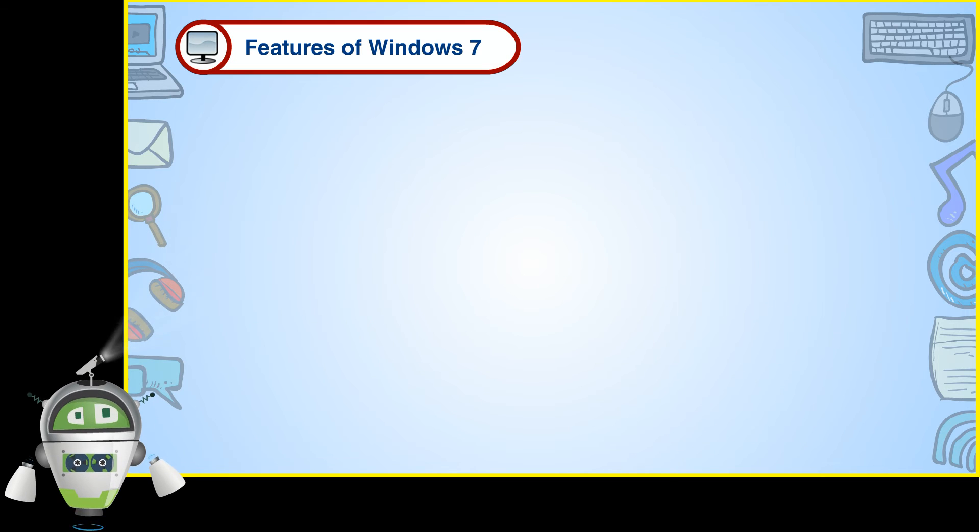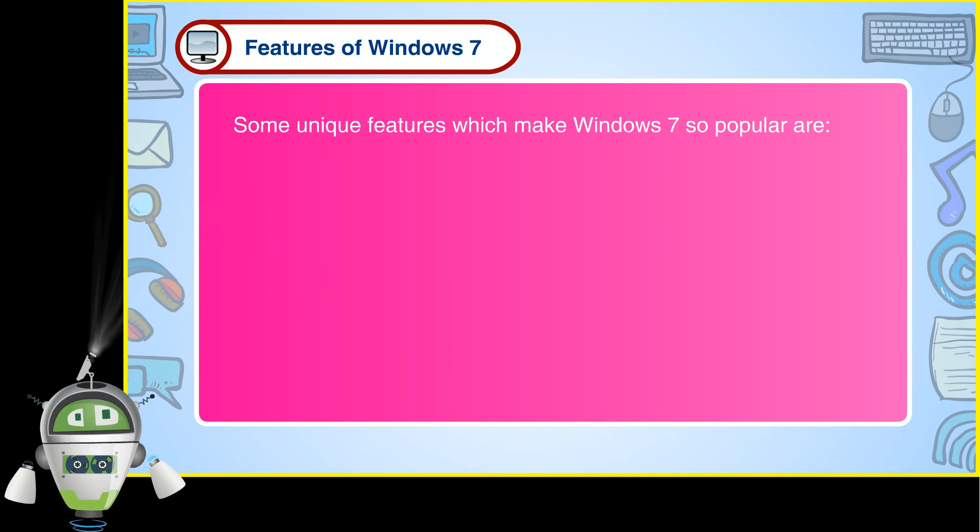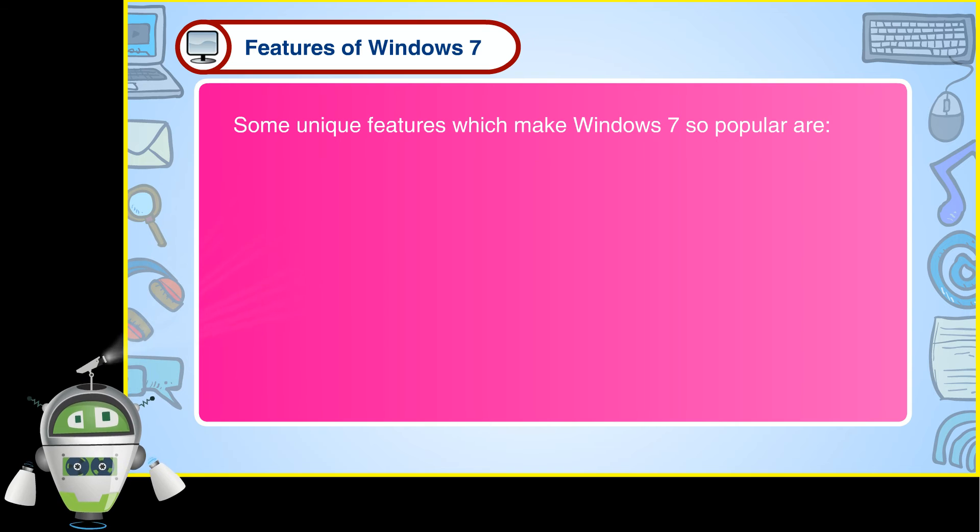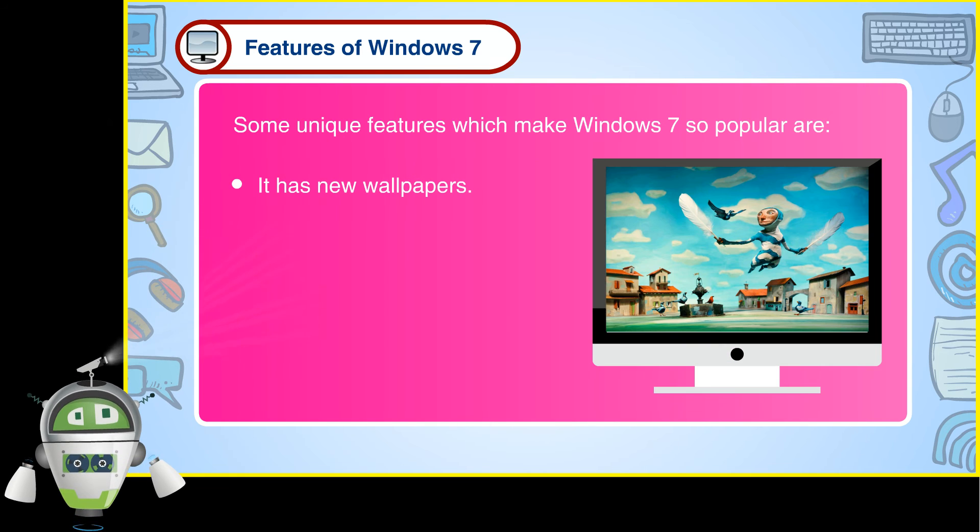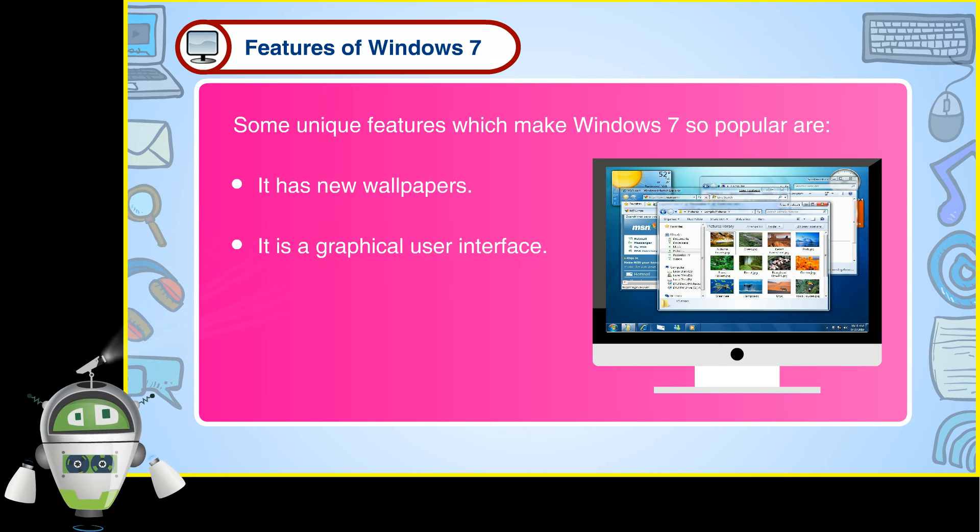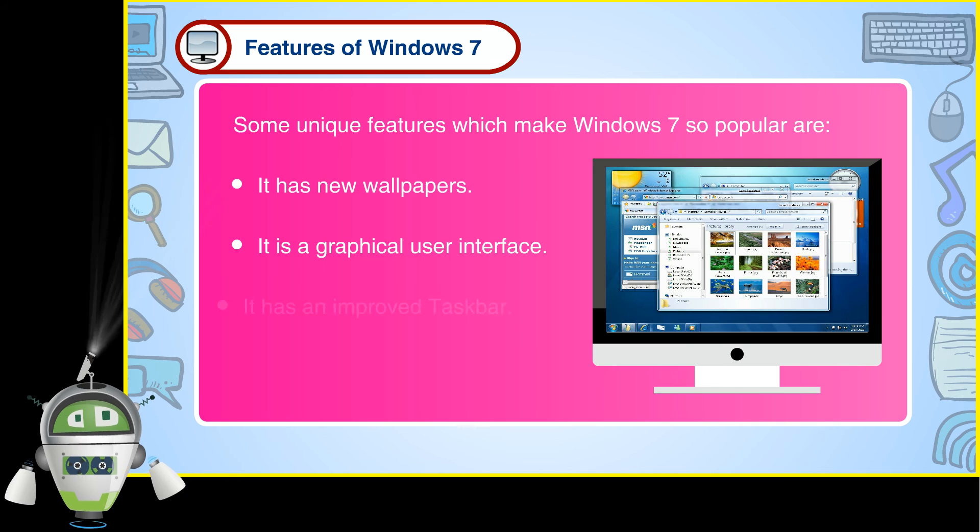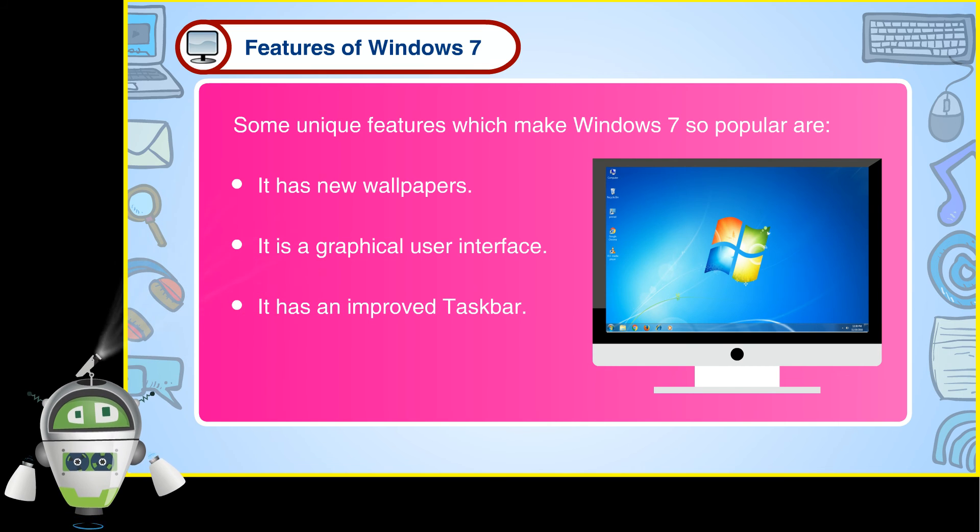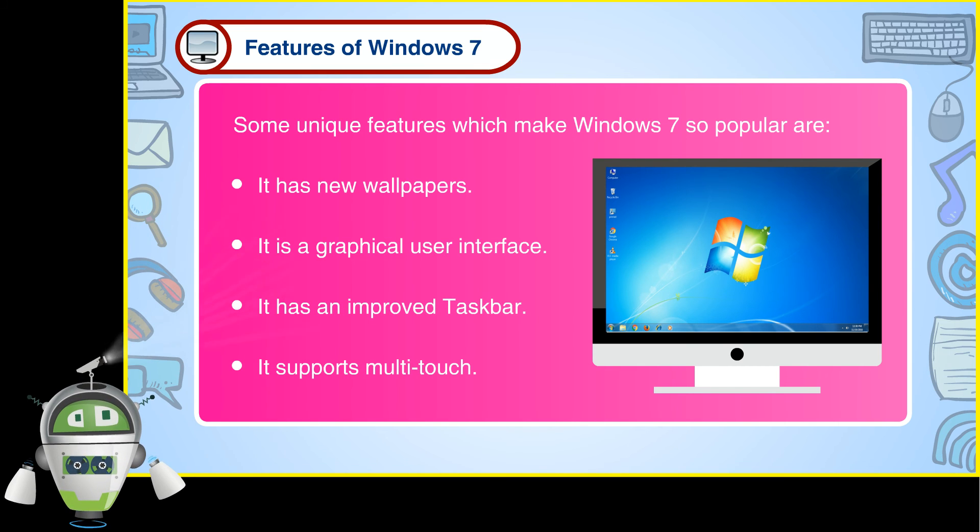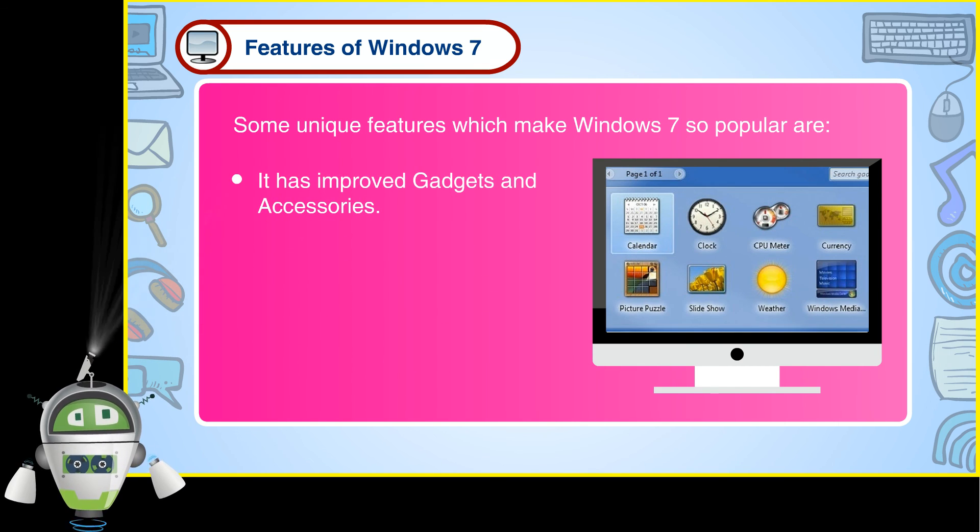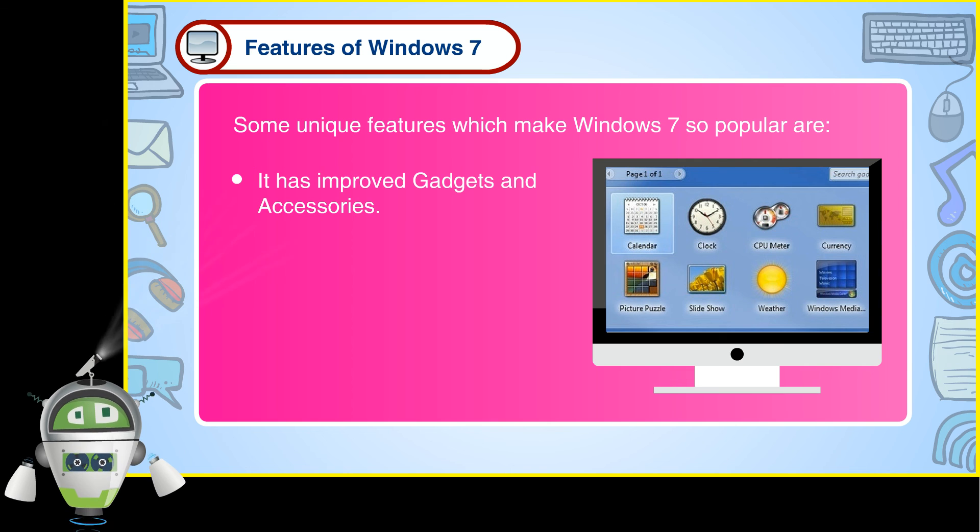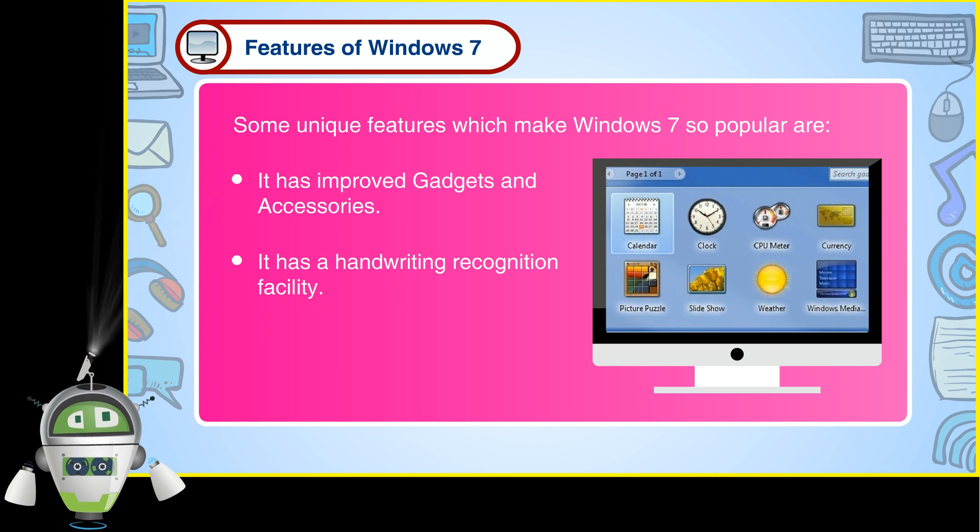Some unique features which make Windows 7 so popular are: It has new wallpapers. It is a graphical user interface. It has an improved taskbar. It supports multi-touch. It has improved gadgets and accessories. It has a handwriting recognition facility. It is user-friendly.